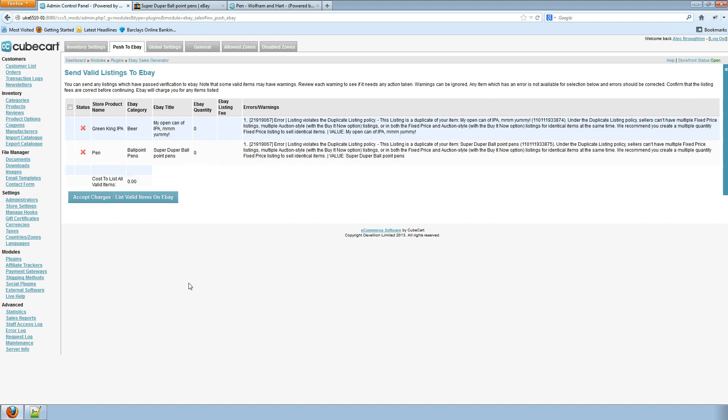We can see we have errors this time. We can look here and see what the errors actually are.